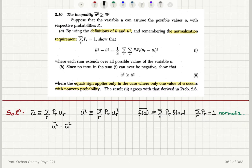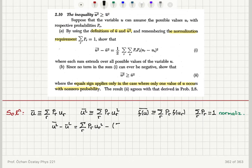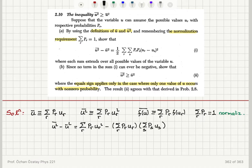I'm going to apply the definition of u-square-bar. I can write the sum over r of p_r times u_r squared for the mean value of u squared. And for the mean value of u, I substitute the sum over r of p_r times u_r, and it's multiplied with itself so that I get the square: sum over s of p_s times u_s. Here s is just another index going through all possible values of u.